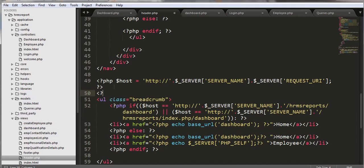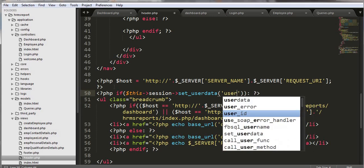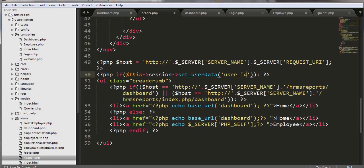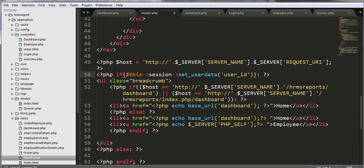I am going to set one more condition here. I'll check the session user data — after the user ID is set, then only I should display this breadcrumb, else I should not show everything here. Let's check the session set user data.